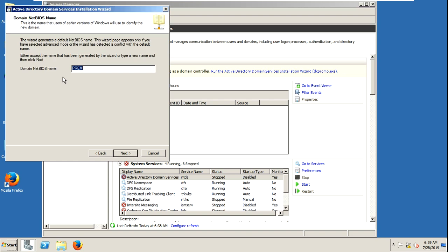This is the NetBIOS name. It will appear when we log on to the domain controller.